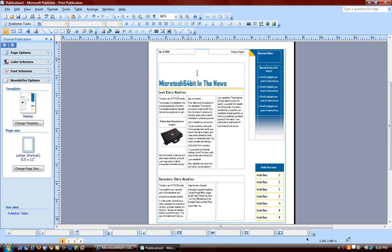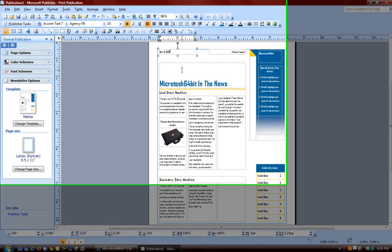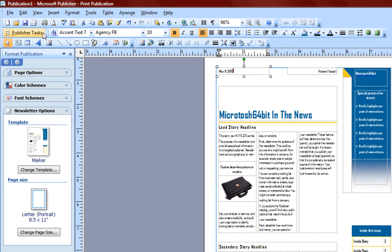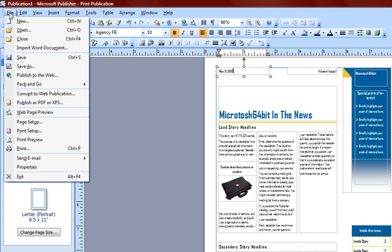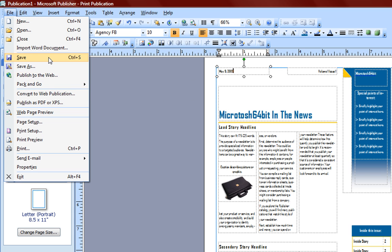Before we continue with editing this newsletter we chose as the template, we want to look at the menus and toolbars here. We have File, which you should be familiar with, and you have extensive menu options here such as Publish to the Web.